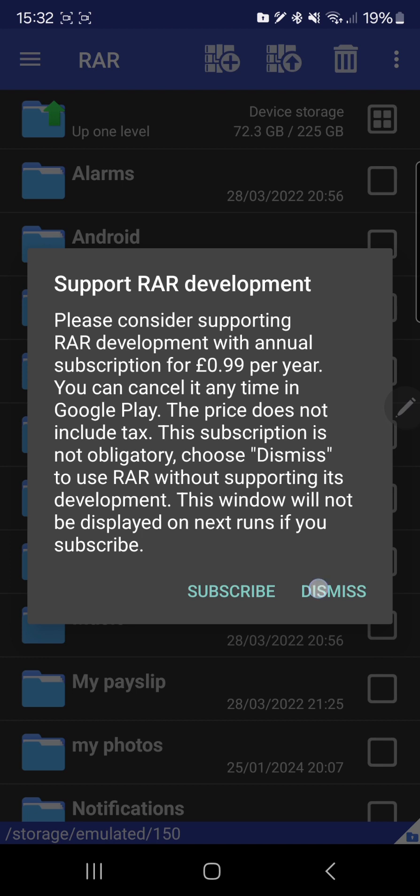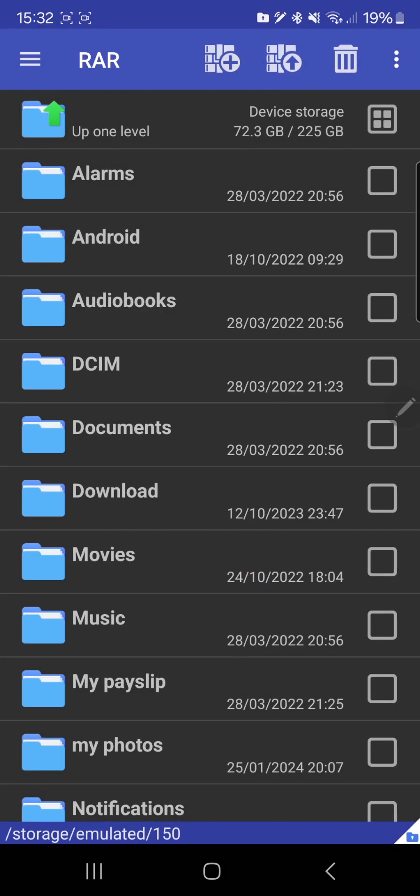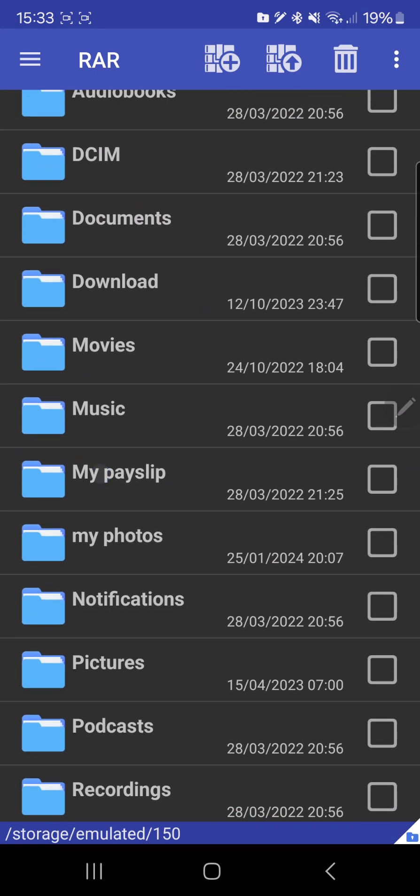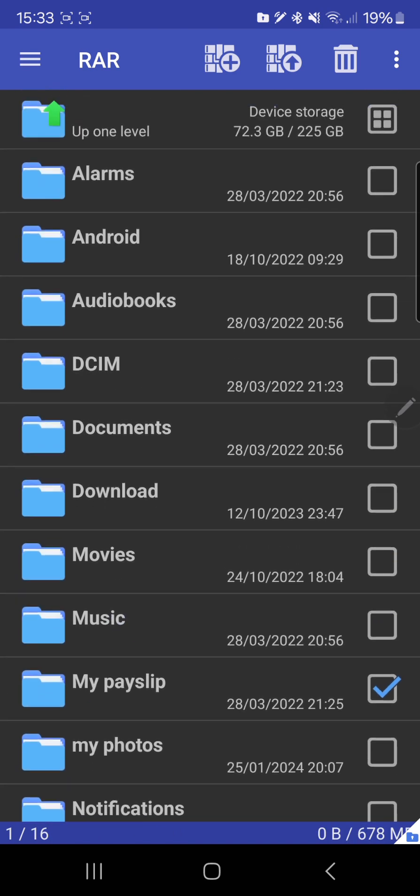So let's say I want to back up everything, or let's just say I want to back up my payslip. So I'll take the folder, one tick, I'm gonna click on this icon.